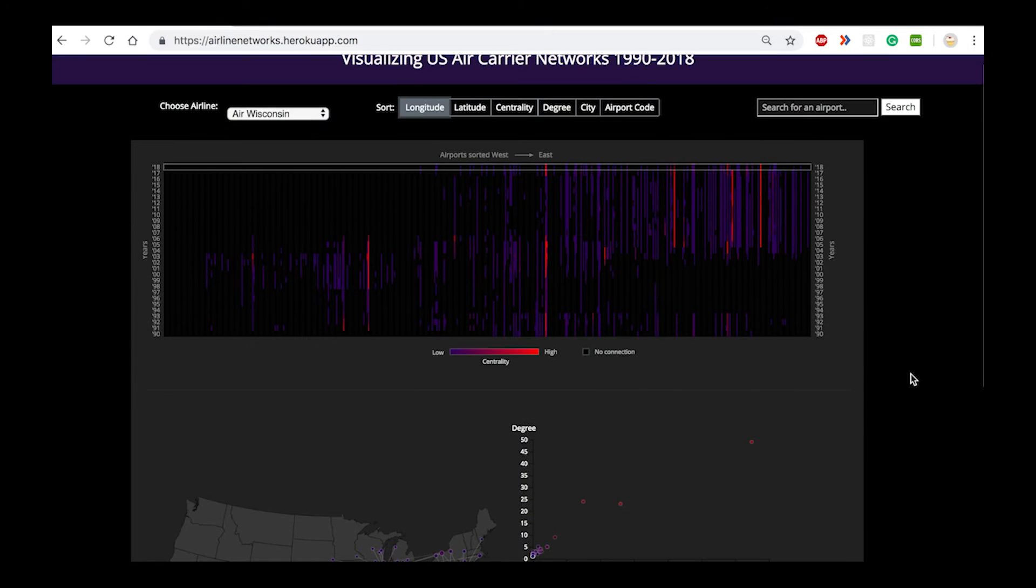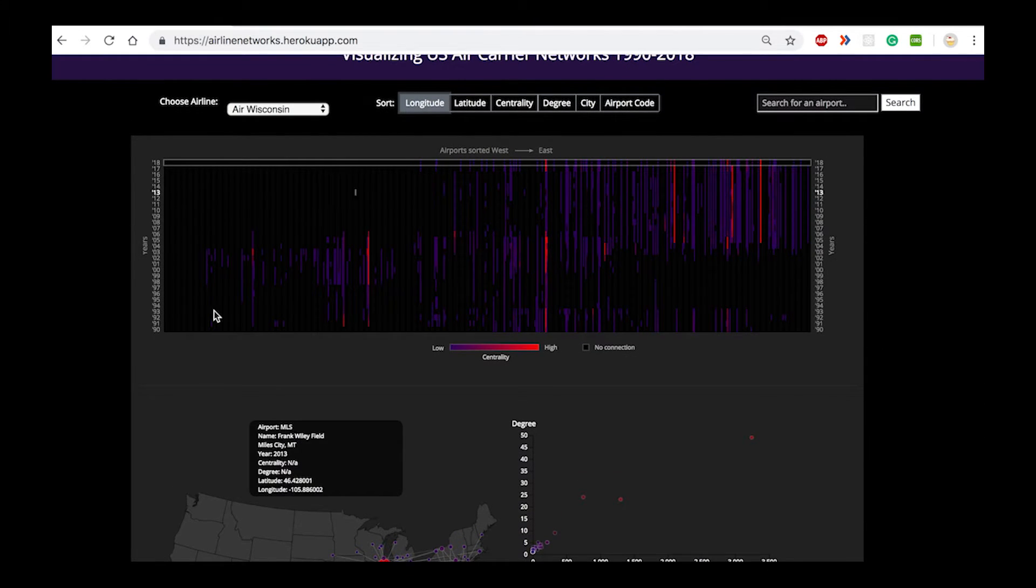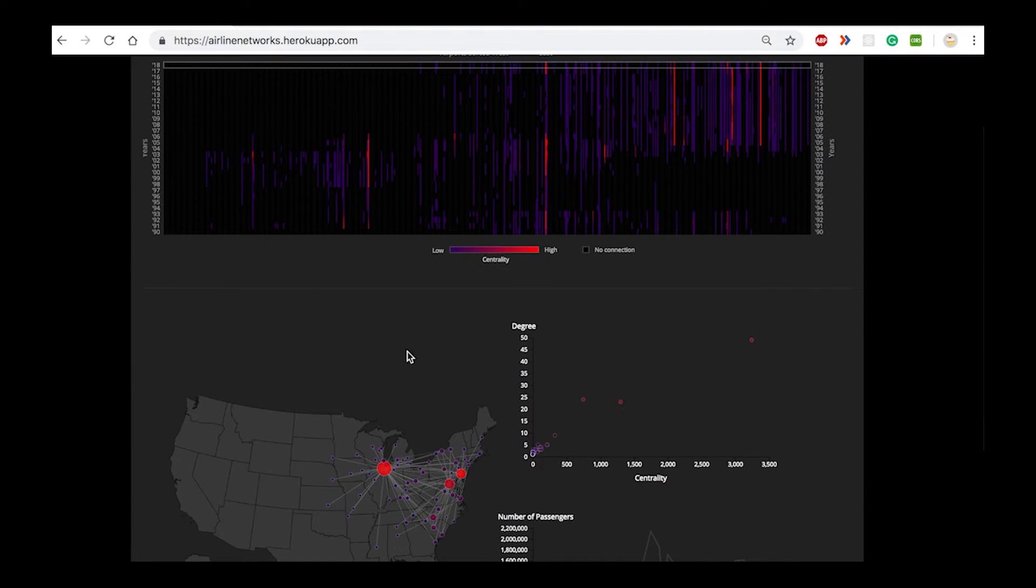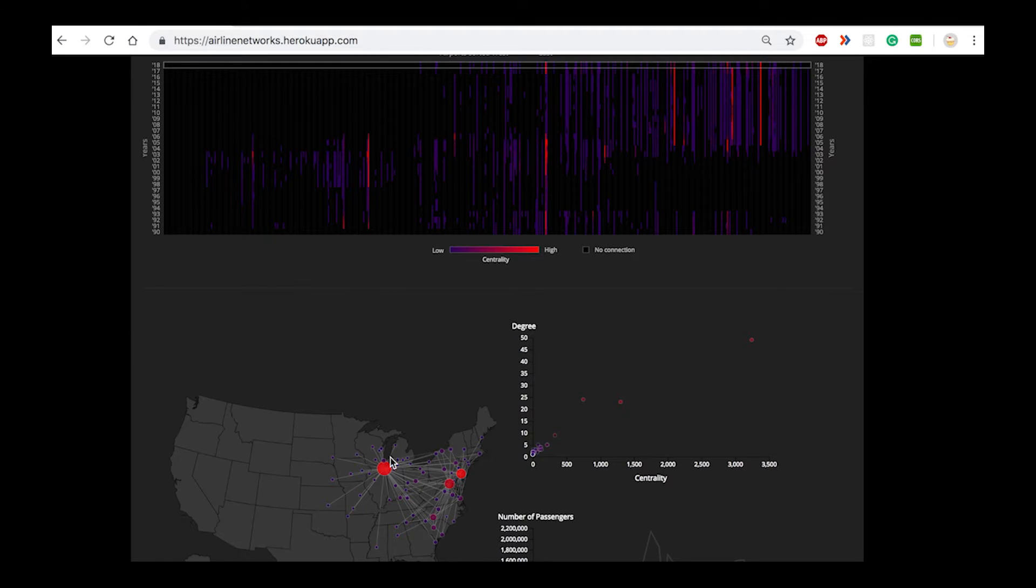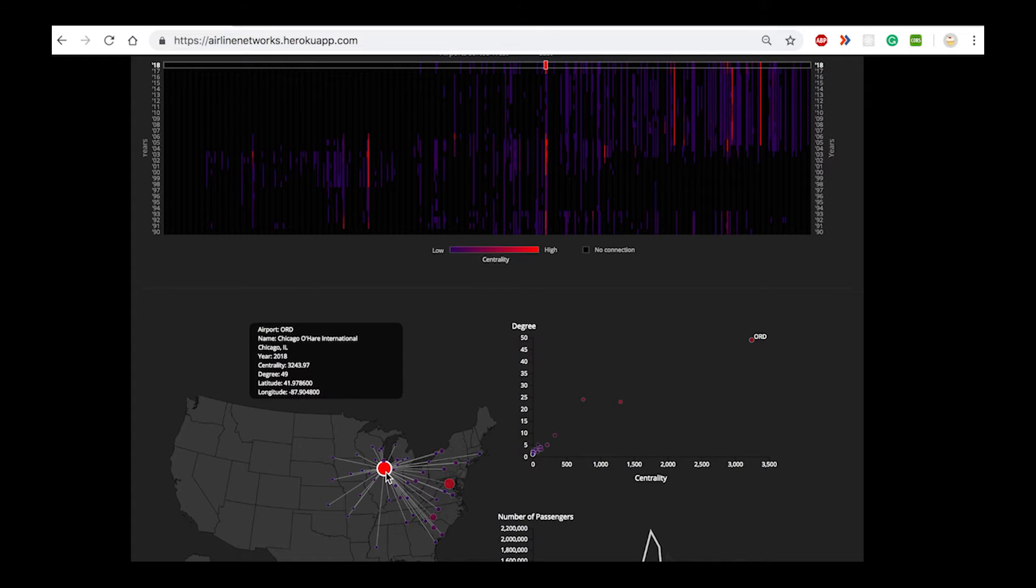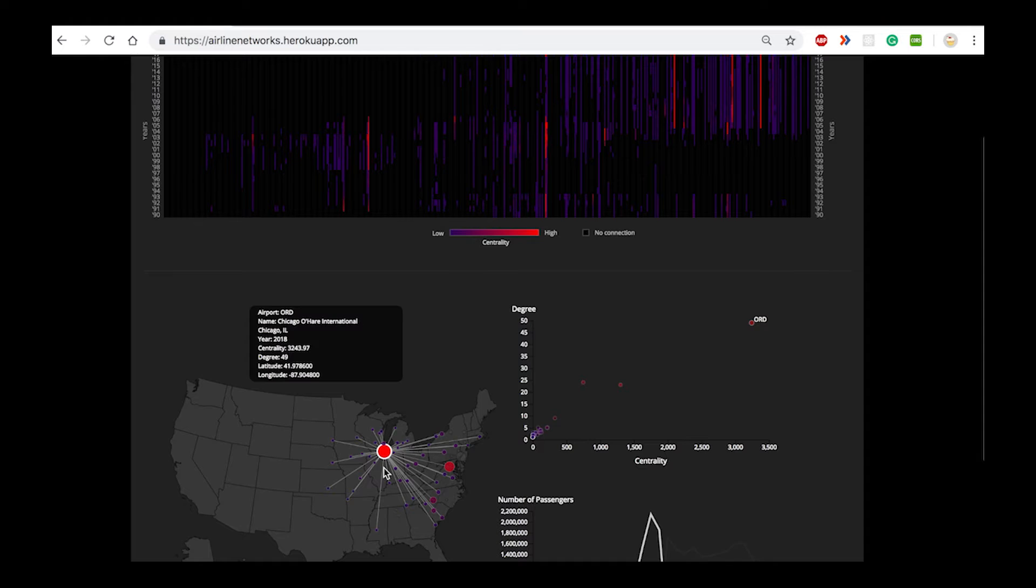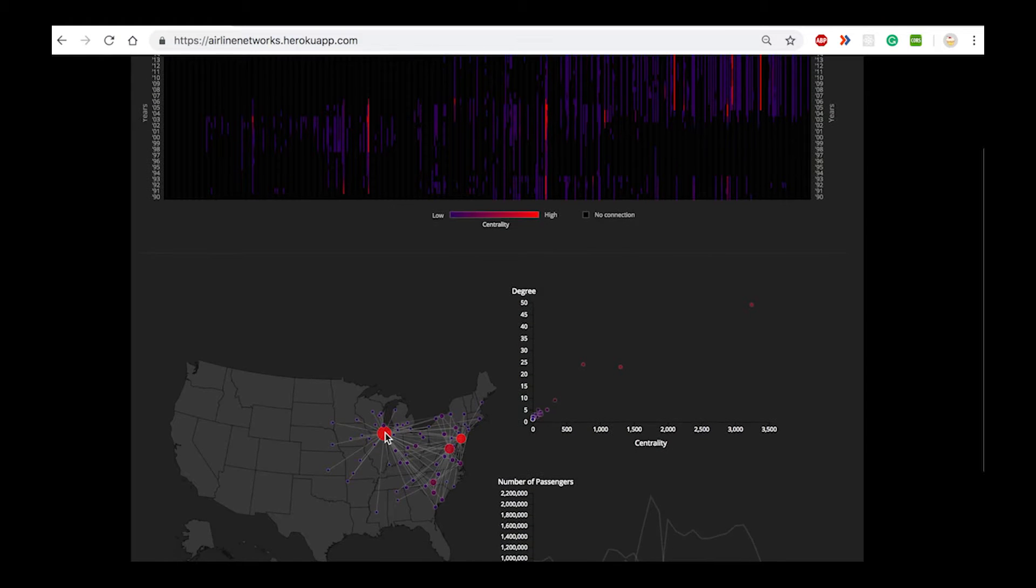Now let's visualize the data for Air Wisconsin. In the year 2018 we see that there are three primary hubs for the airline. If you hover over each node in the geomap, they're correspondingly highlighted in all of the different views. You can see that this particular hub is the Chicago O'Hare International Airport which has a high degree and centrality.